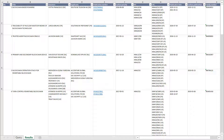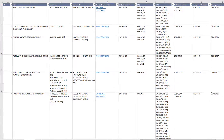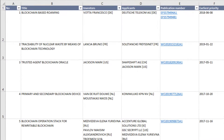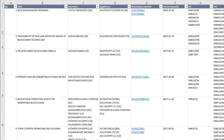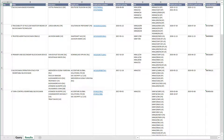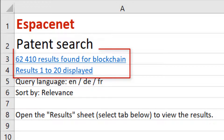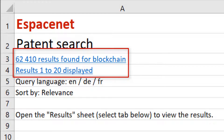You have the table structured with the title followed by the inventors, applicants, publication numbers with a link to EspaceNet, etc. If you click on the query tab, you will see the query which corresponds to your result list and a link which brings you to EspaceNet with a rerun of your query.